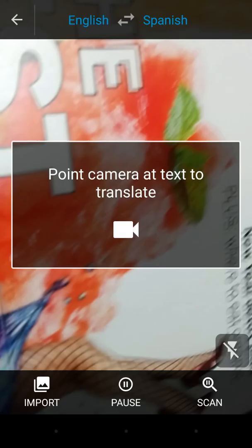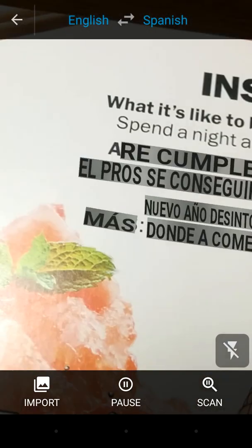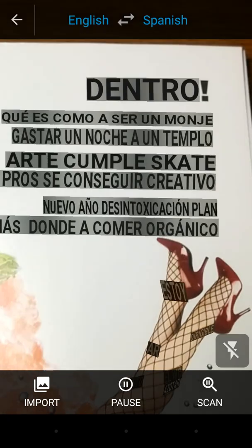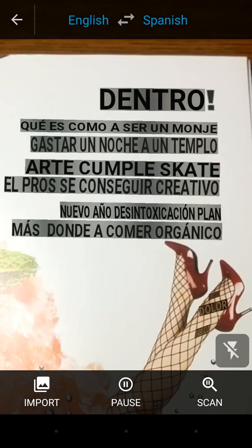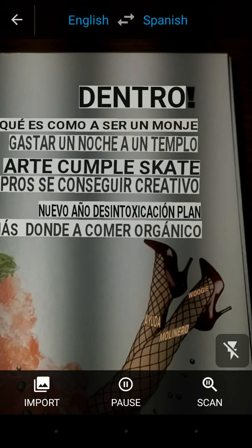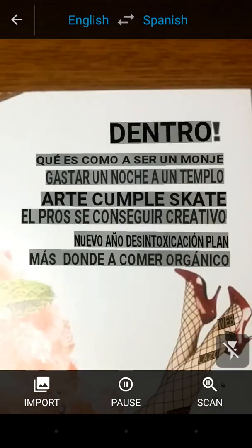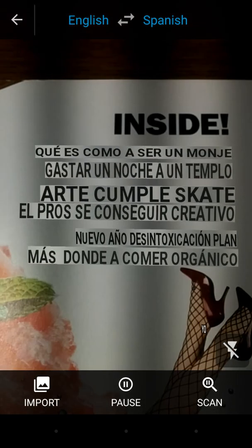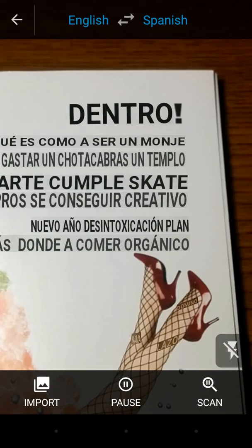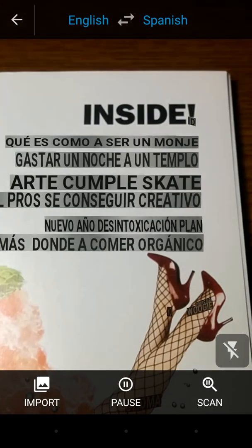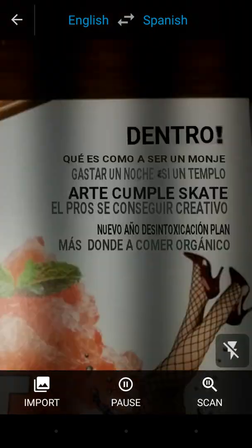Depending on what language you've chosen, you will automatically be in a real-time translation mode which is called Word Lens. All you need to do is point the camera at foreign text and it automatically translates it for you on screen in real time.